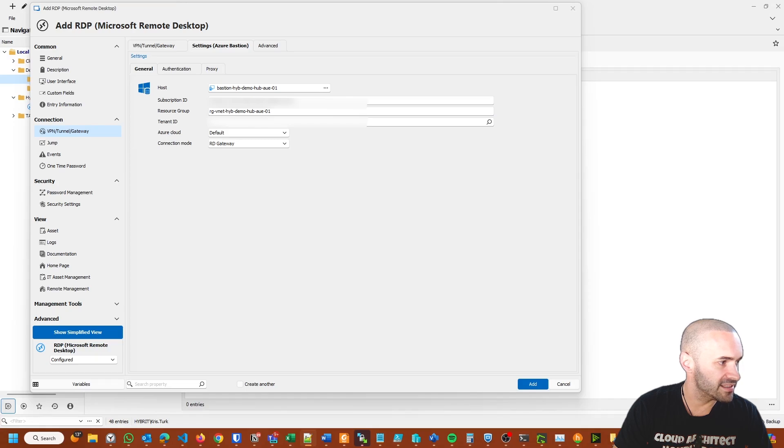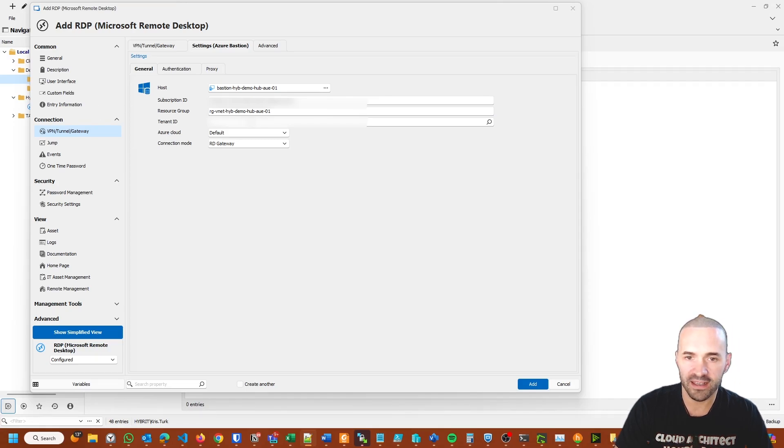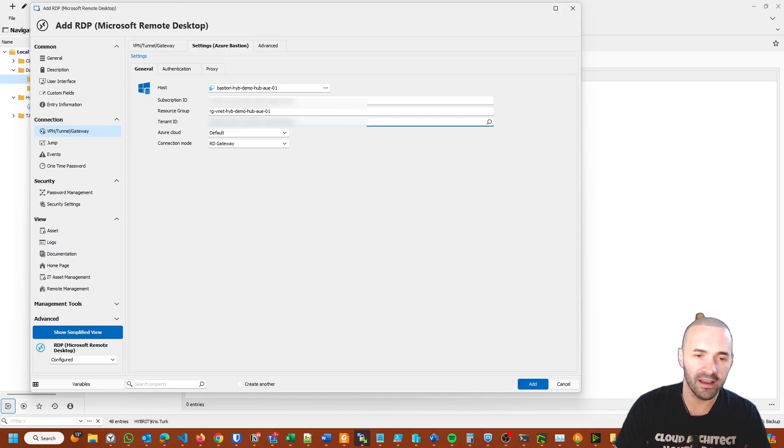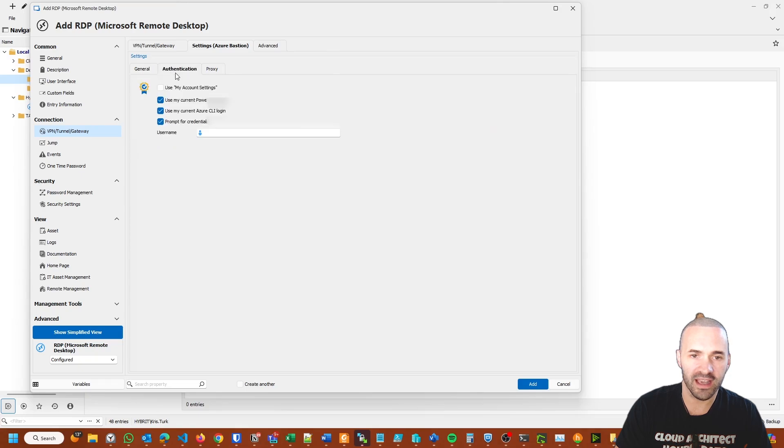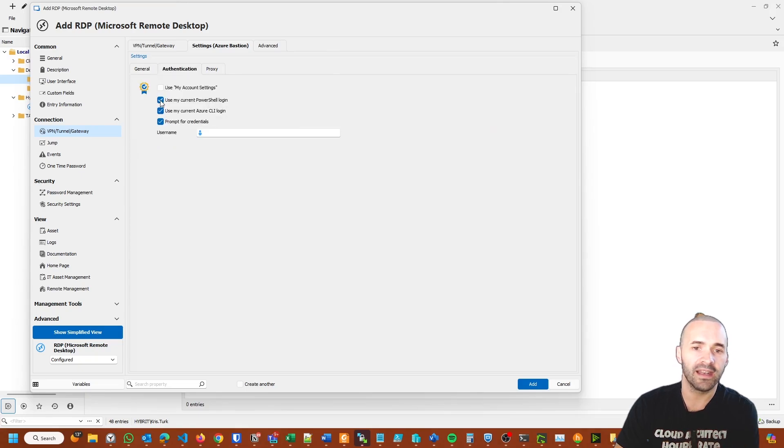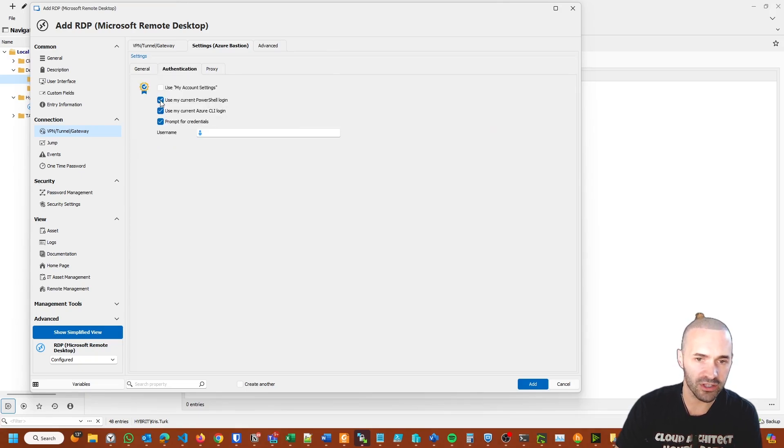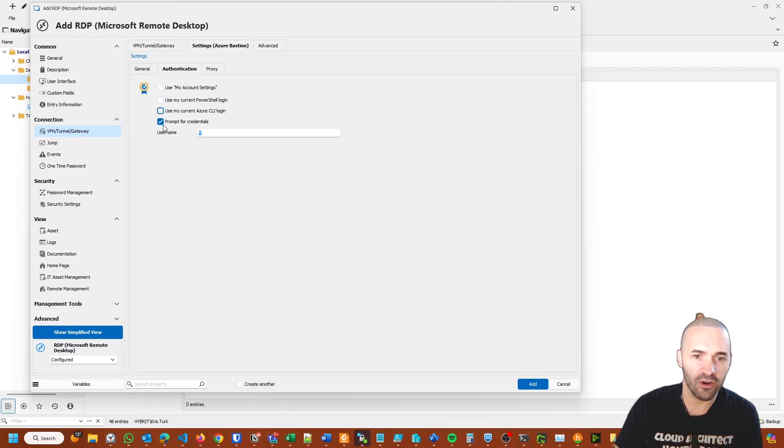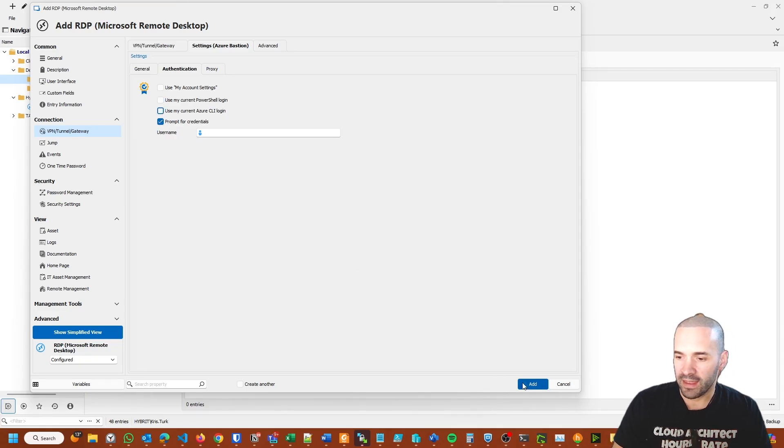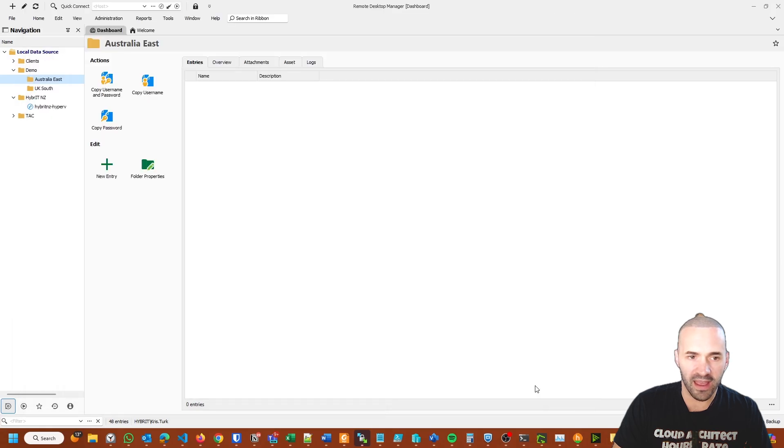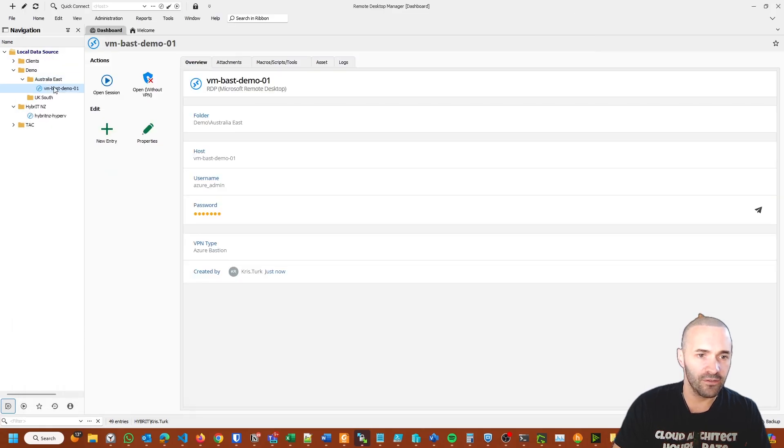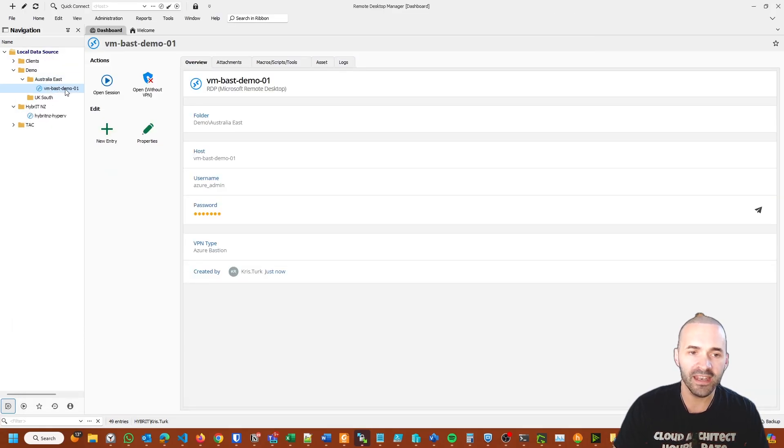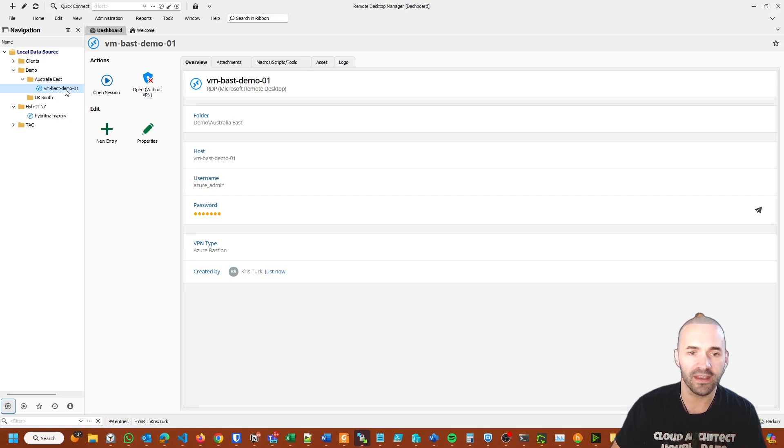I need the resource group of Bastion and then the tenant ID of the entire tenant. That should be all you really need. Because I use this to authenticate against lots of different tenants that I manage, what I typically do is go into the authentication piece and prevent it from using any cached tokens that I have in my PowerShell or Azure CLI. I just turn those off and leave on Prompt for Credentials. I'll hit Add and you'll see I get the virtual machine there.